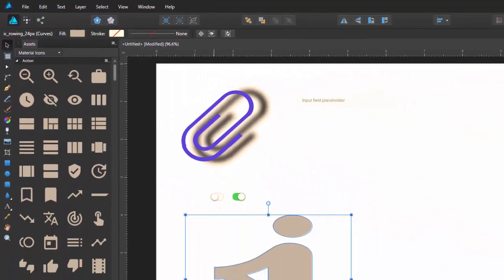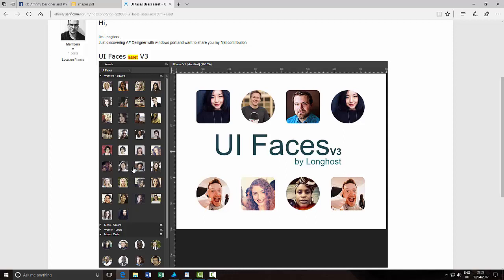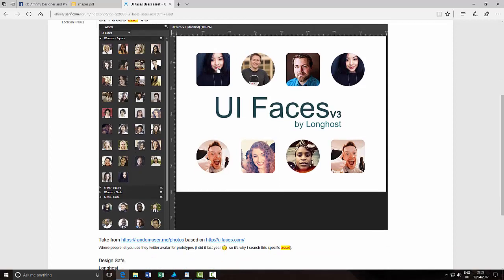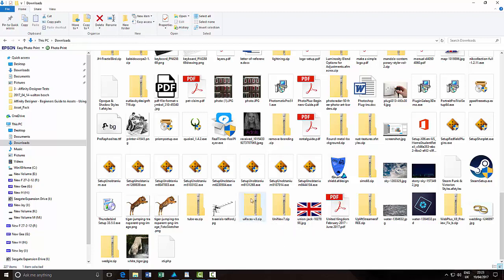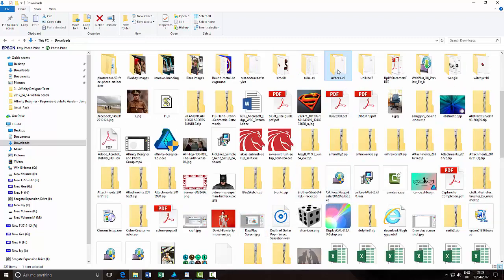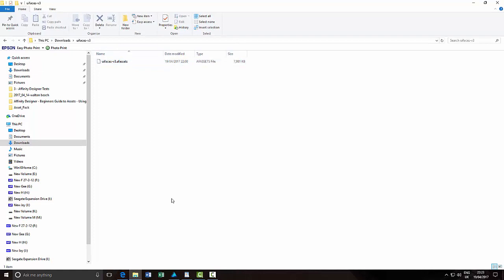If I have a quick look on the Affinity Resources Forum, I found a thing called UI Faces Users Assets. I haven't actually installed this yet and haven't tried it, so this is what we're going to do now. It looks like you can drag these faces into your projects. Down here you have the option to download it — you just click on it and download it and it will download as a zip file. All you need to do is extract that, and when you do, you will have inside the folder the Unifaces Version 3 AF Assets file. So now we need to install this into Affinity Designer.